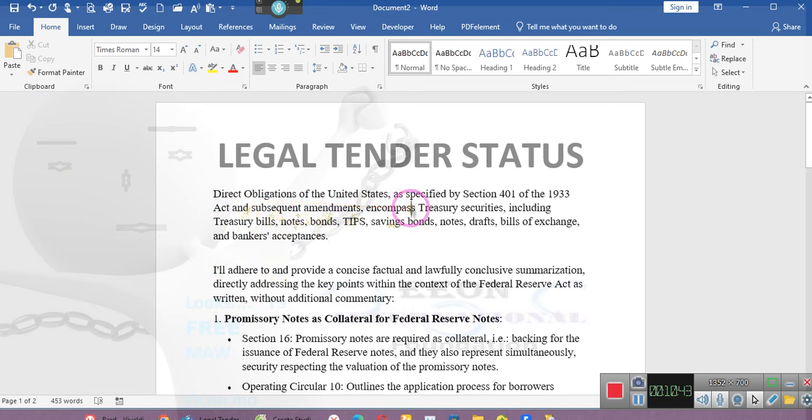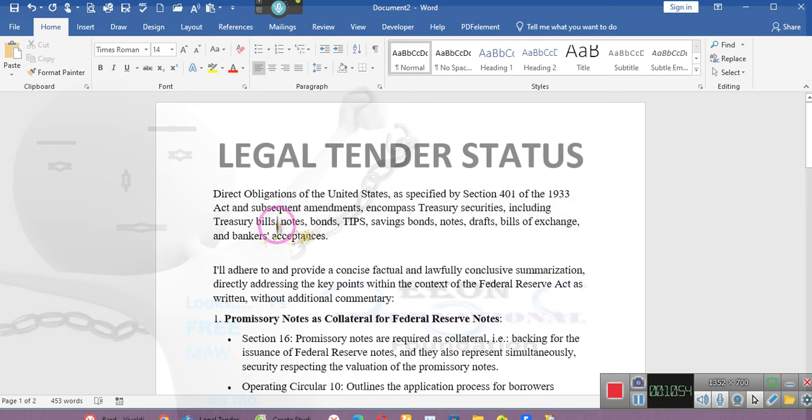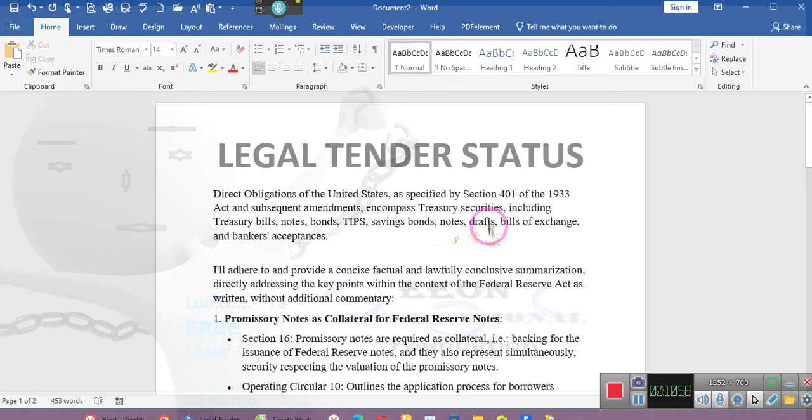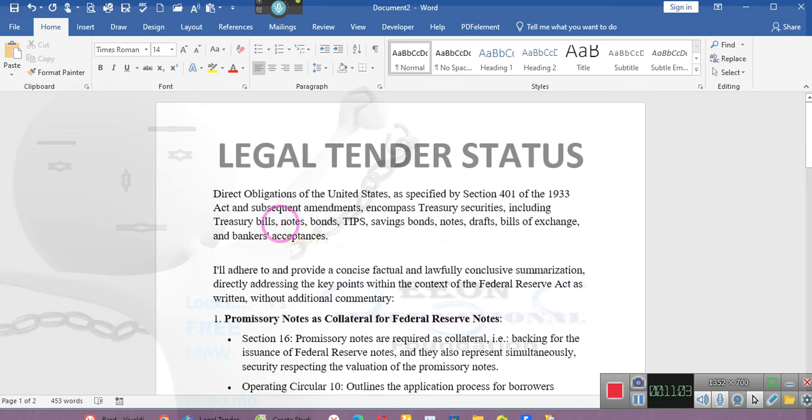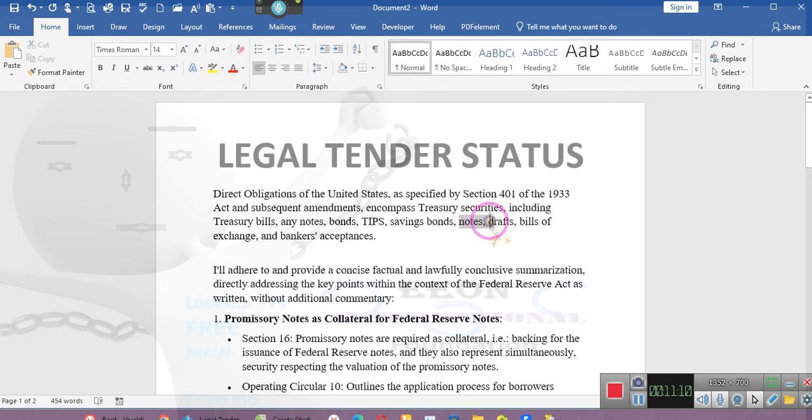Direct obligations of the United States is specified in Section 401 of the 1933 Act and subsequent amendments encompass Treasury securities including Treasury bills, notes, bonds, tips, savings bonds, and any notes. We do that right there. That's how we take care of that.